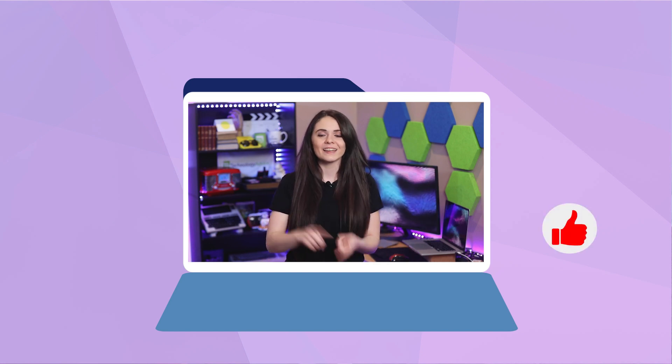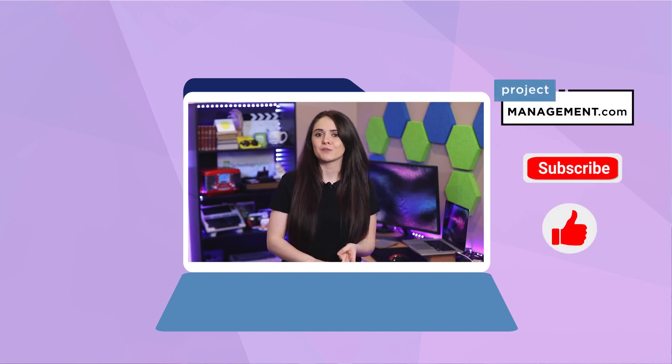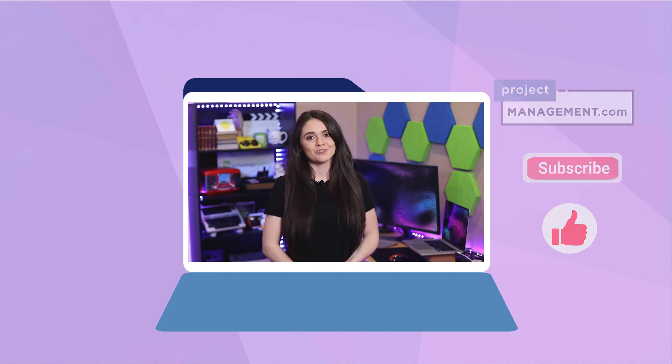But before you do that, don't forget to click the like icon, hit the subscribe button, and visit project-management.com for other PM solutions. Thanks for watching.